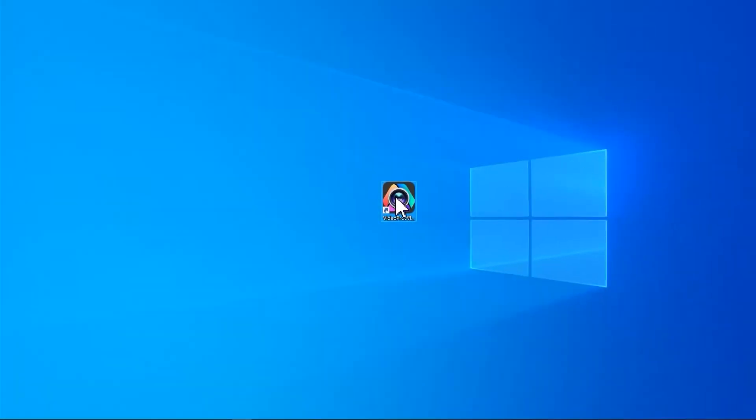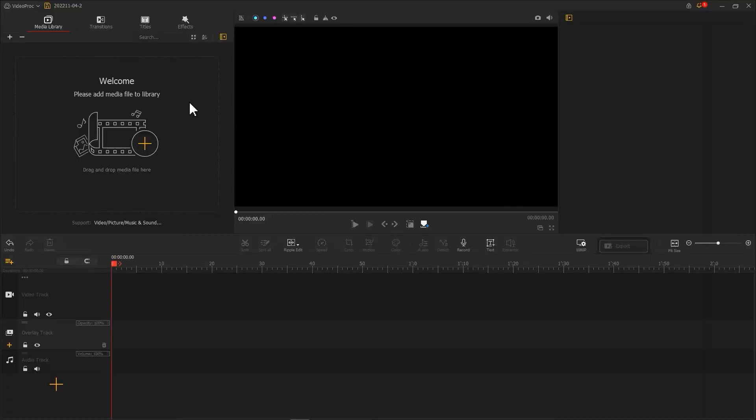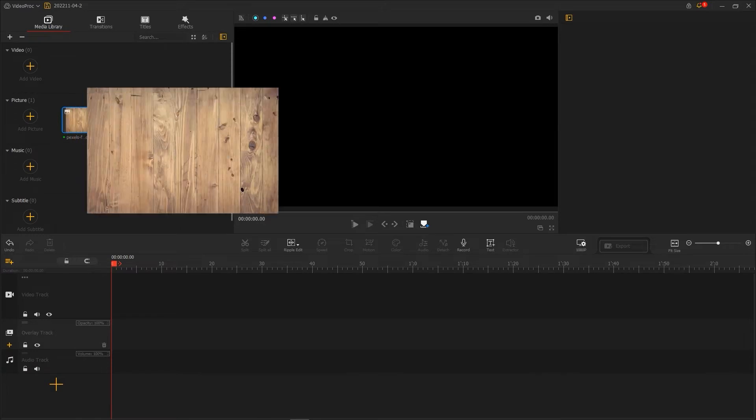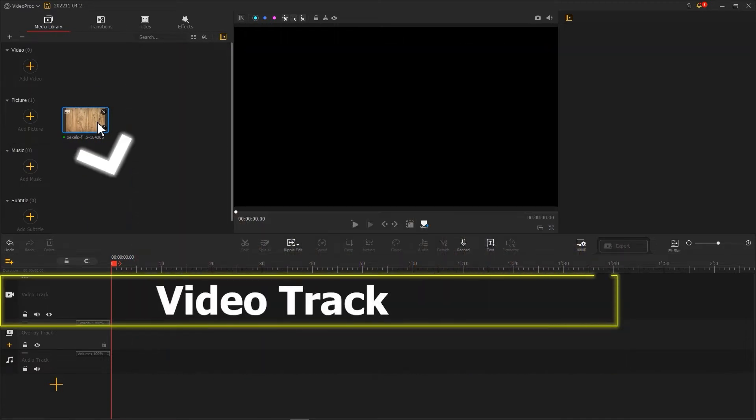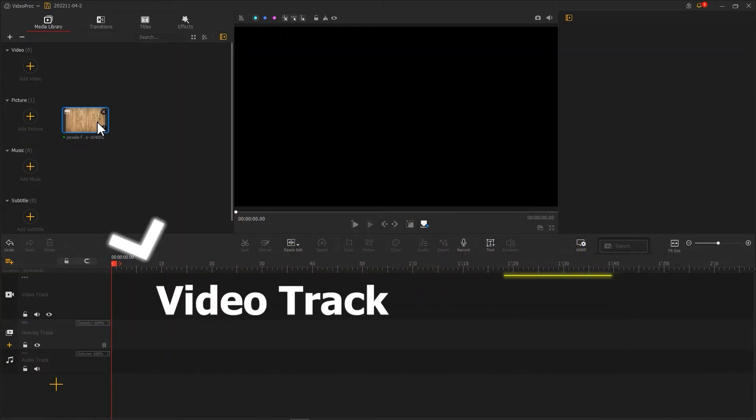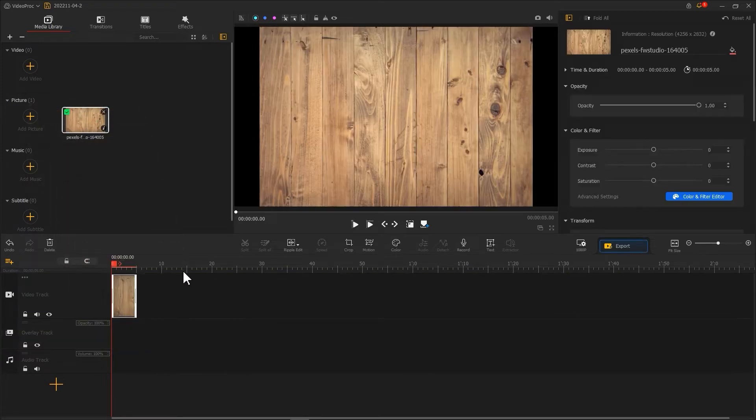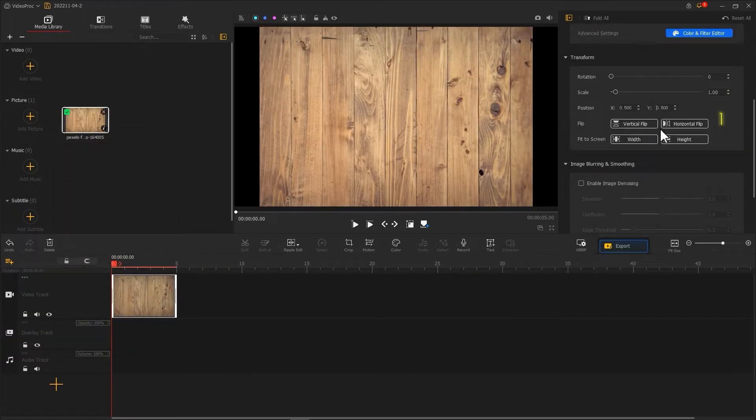First, open VideoPro Vlogger. Import a prepared background clip - for example here I use the clip of the wood. Then import it into video track. Click this button in the transform to make your video fit the screen.